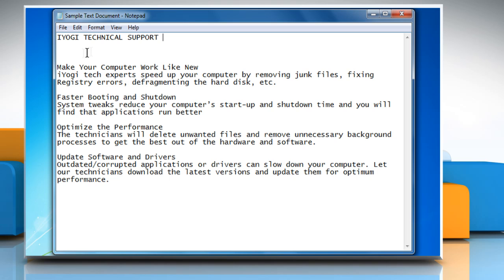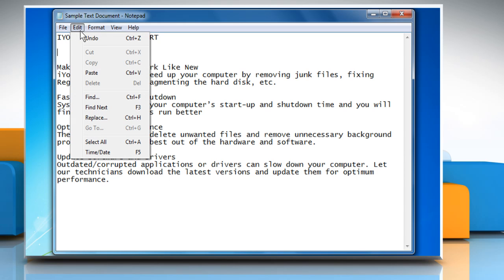To paste the text you have cut, click the location in the document where you want to paste the text, click the Edit menu, and then click on Paste.